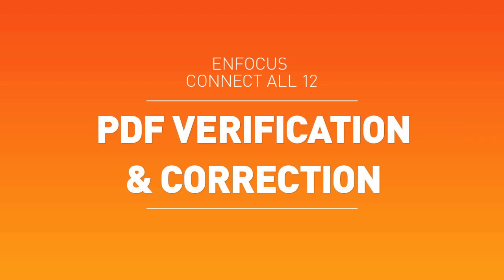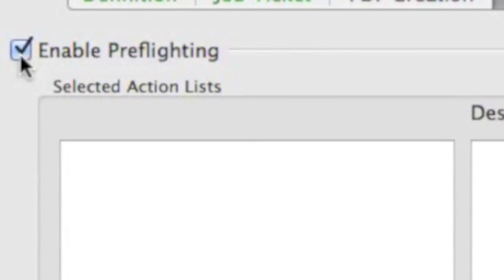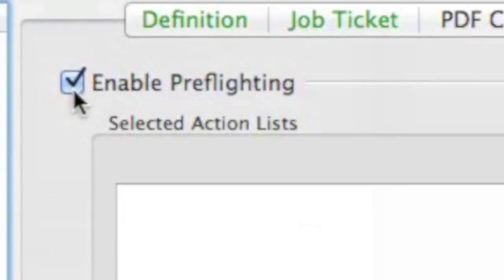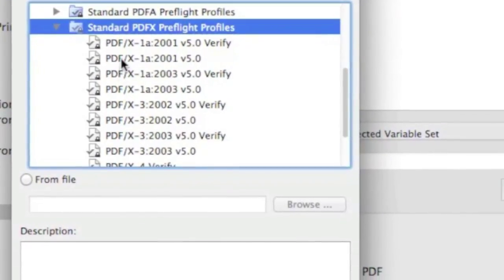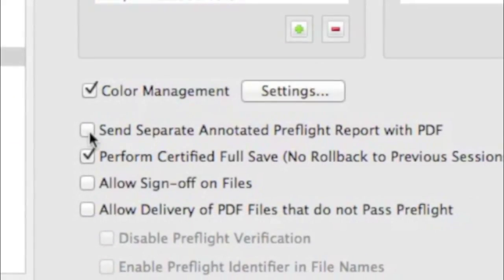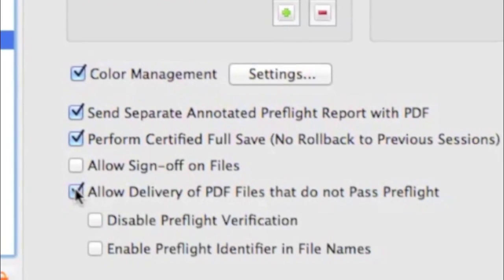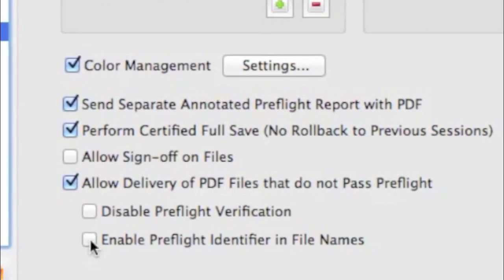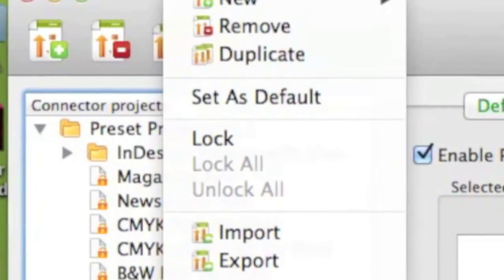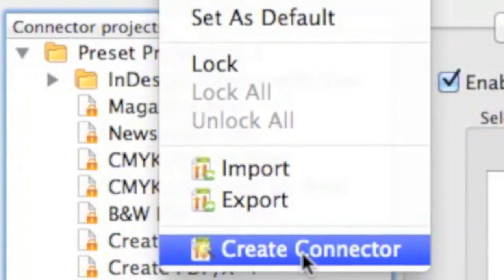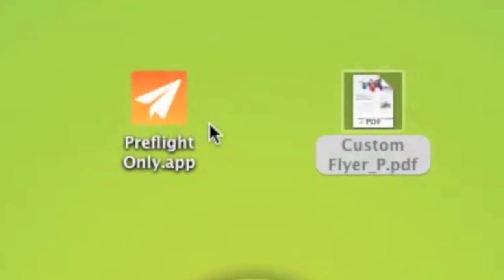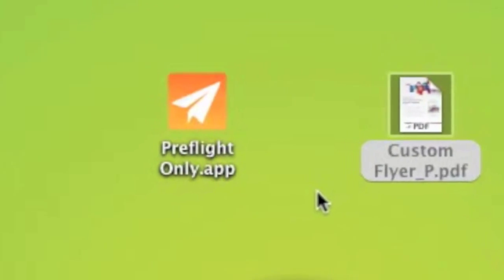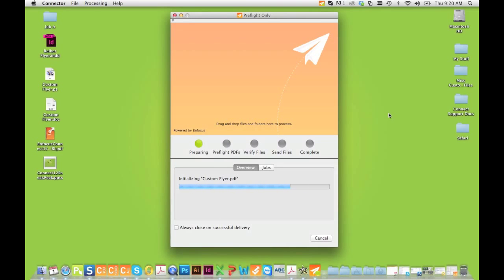Connect goes beyond consistent PDF creation. It's the only product that marries PDF creation with PDF preflight and correction through the integration of the award-winning Enfocus PitStop 12 engine. Now all PDFs processed are checked to see if they meet your standards and common issues are corrected right then and there.